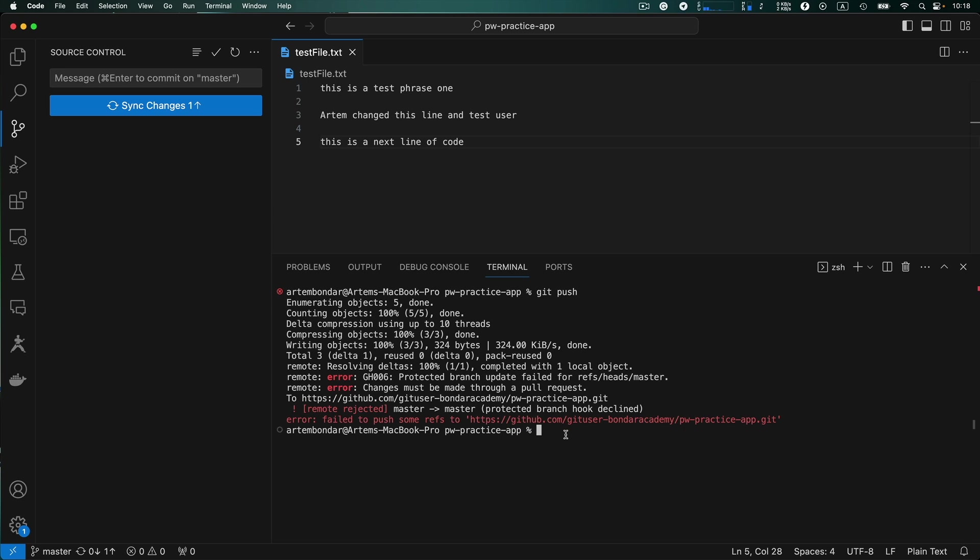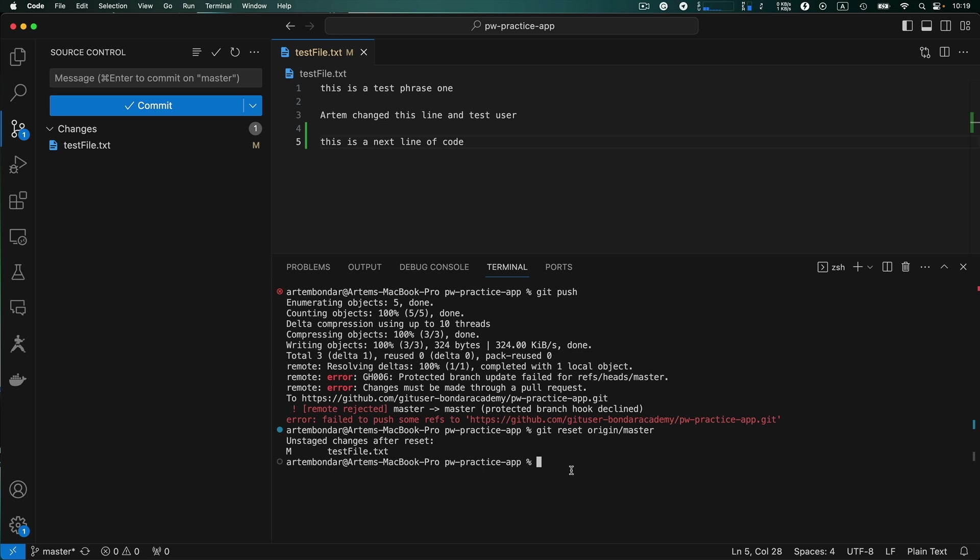One way of doing this is to reset git head how we learned in the previous lesson. But an easier approach is to reset to origin master branch executing command git reset and provide origin master. So with this command you synchronize your local branch with origin master branch and all changes that you have done will be unstaged.